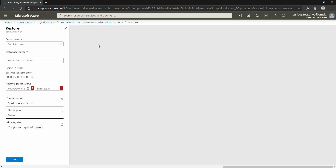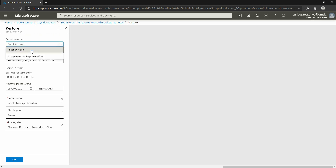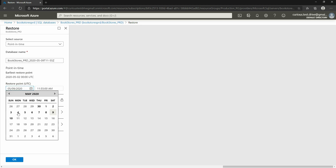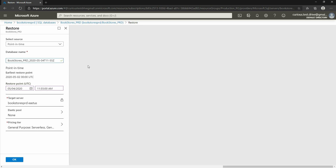I'm going to click on restore, and here it gives me the option to select either point-in-time or long-term retention. I'm going to select point-in-time. The earliest point to restore says May 2nd, and today is May 9th. The reason it's showing May 2nd is because Azure has set my point-in-time retention period to seven days by default. That means I can go back seven days and take that version of the database. I'm going to go back to May 4th and restore that backup.